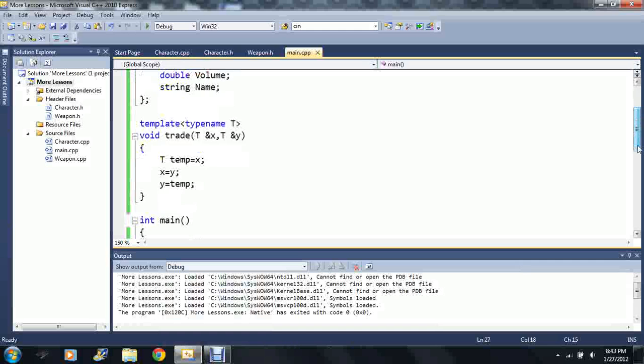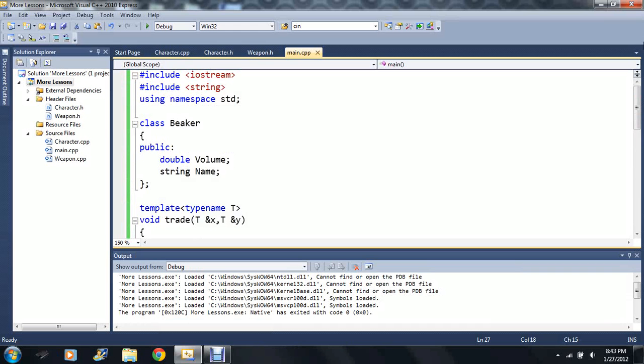Yeah, I'm just going to stop it here because there's a lot more to say about these basic templates.